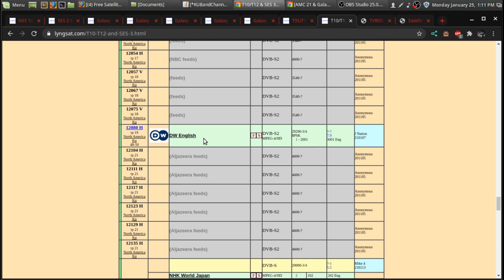They have an, they have, I believe they have multiple different languages, Dutch and English and all different languages. I believe they're in Germany. And it's an international programming.